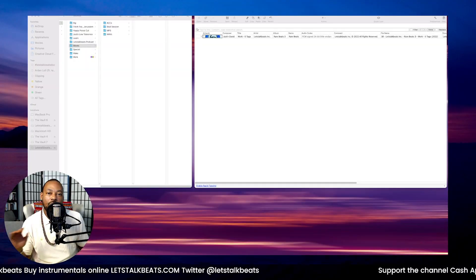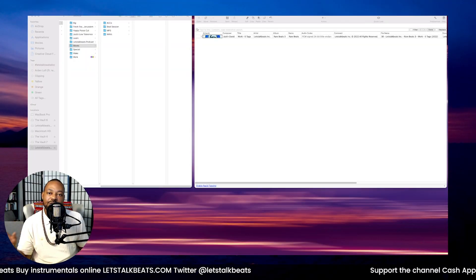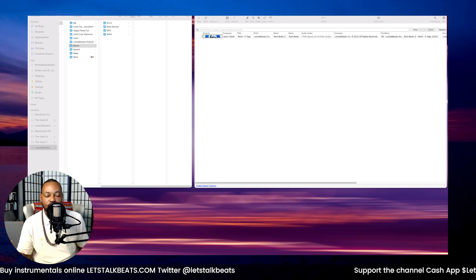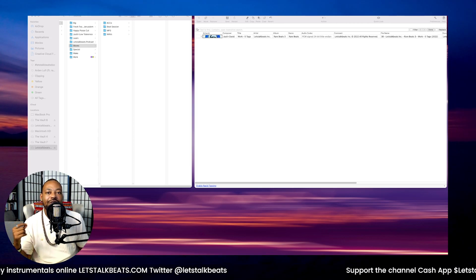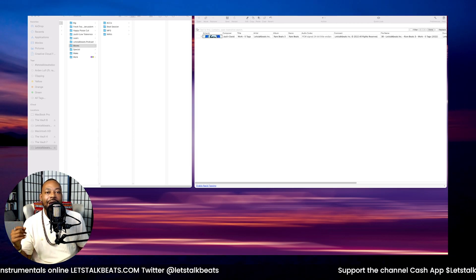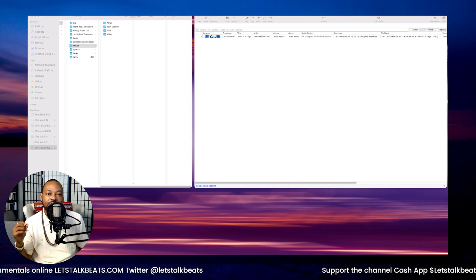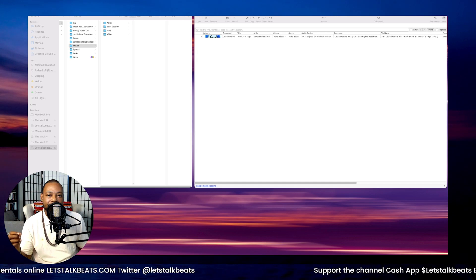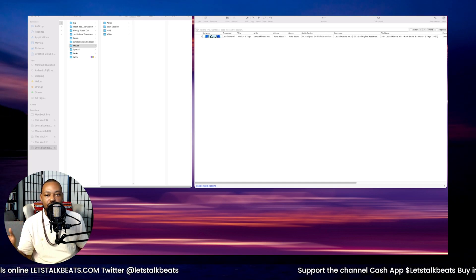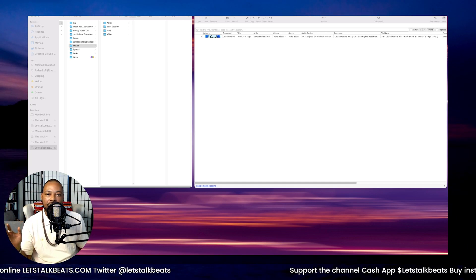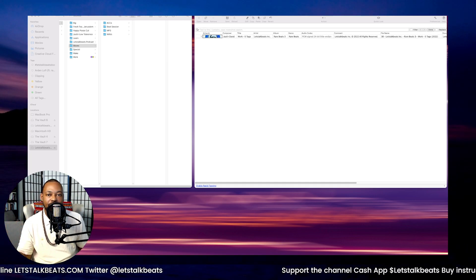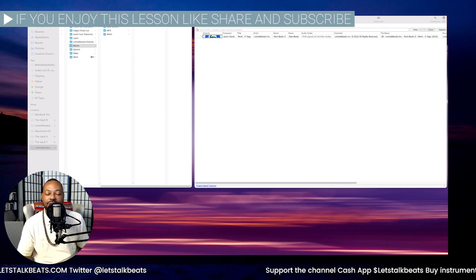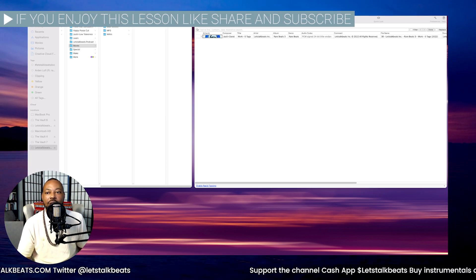On the screen we have two windows. In one window we have our Finder, and then we have a software called Tag Editor. It's a free software you can just google and look it up. You can pay for it, but we like to use the free version.